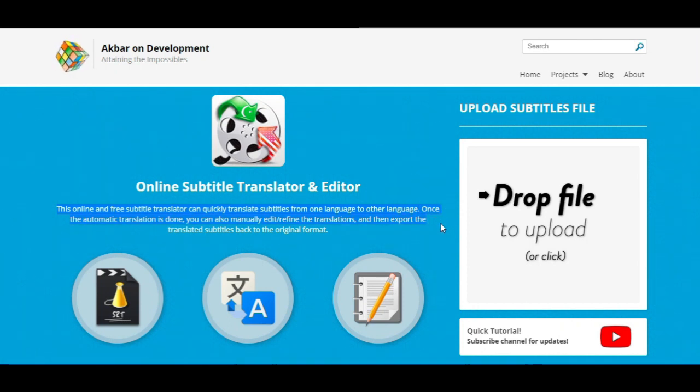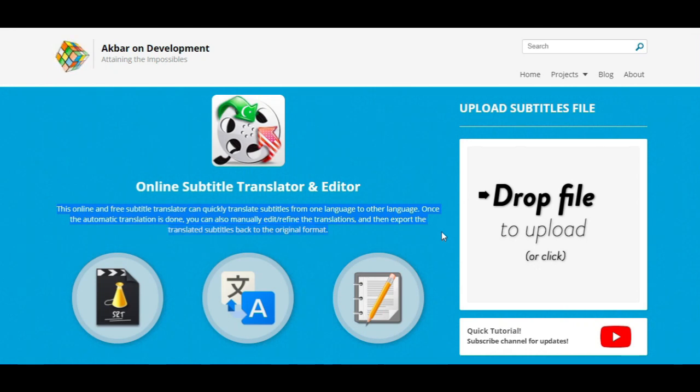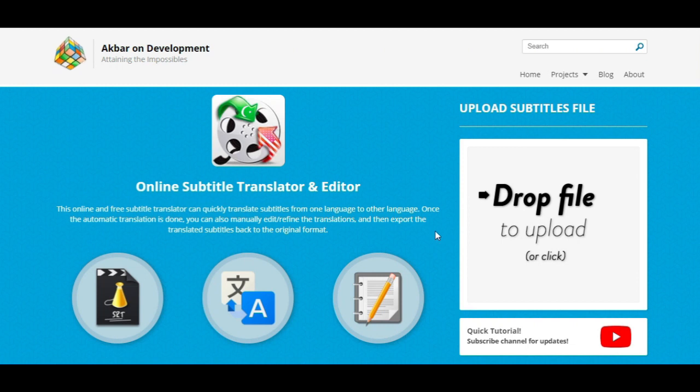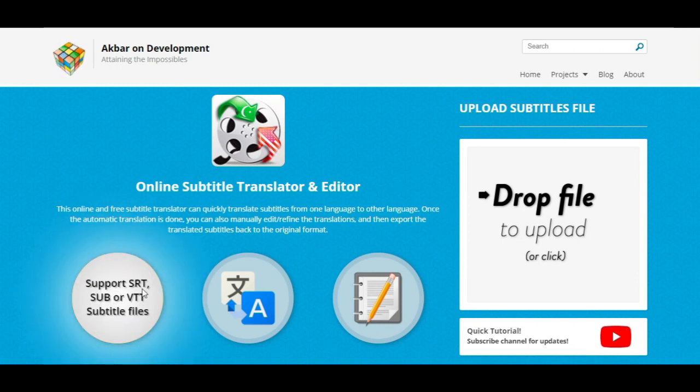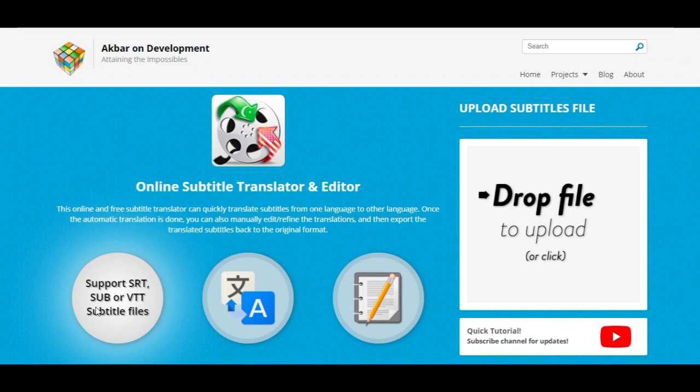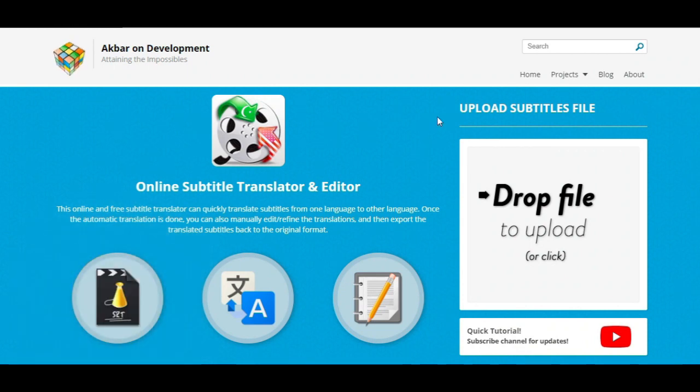Once the automatic translation is done, you can also manually edit refine the translations, and then export the translated subtitles back to the original format. This website support SRT, SUB and VTT subtitle files.